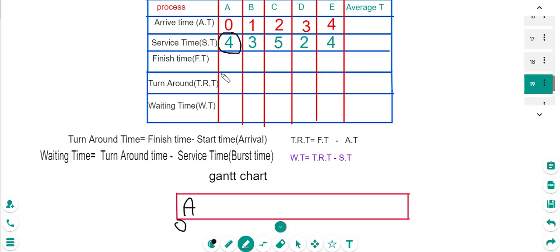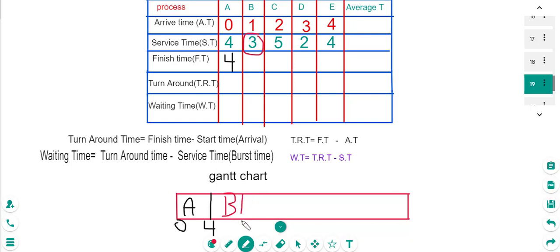Process A arrived at time 0 and its service time is 4, so it finishes at time 4. Process B comes after A — it took 3 seconds, so 3 plus 4 equals 7. B finished at time 7.